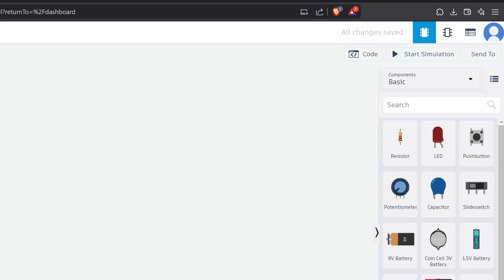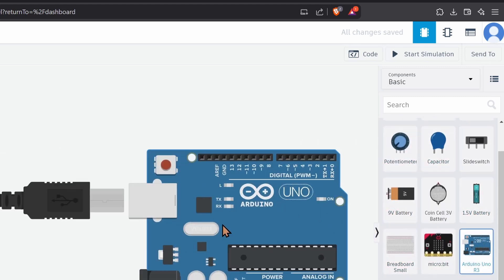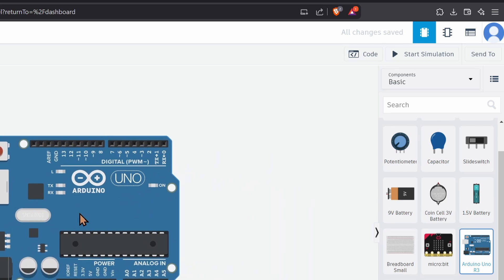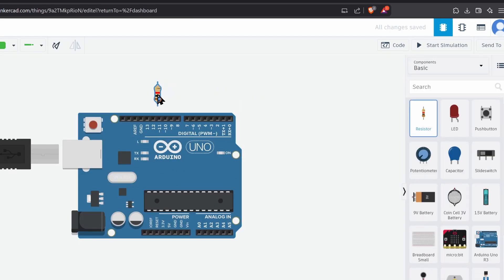Now, on the right side, you can see the component library. From there, let's grab the Uno and place it. Then, as usual, let's make a blink circuit.